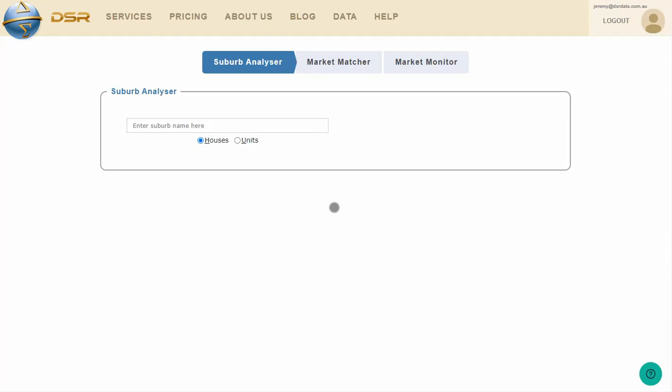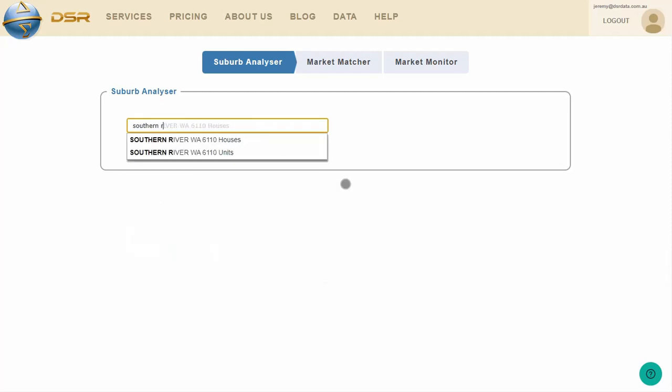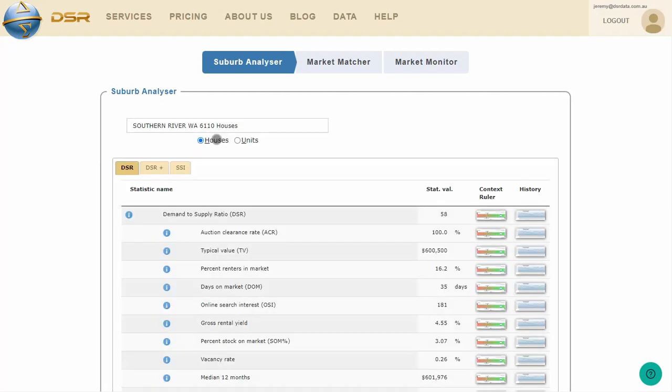This video explains how to use context rulers to see if a certain statistic is good or bad. Context rulers are seen in the Suburb Analyzer. You need to select a property market first. I'm going to select Southern River. This is a suburb of Perth towards the southeast.